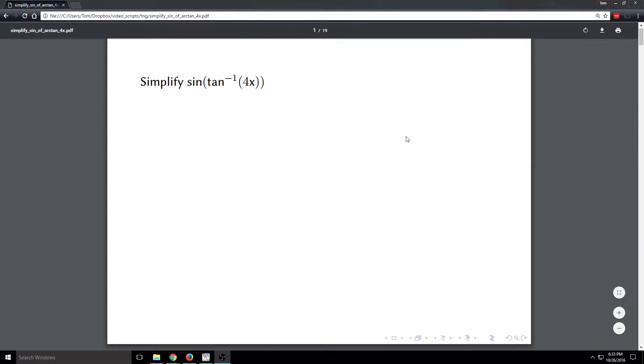In this video, we're going to talk about simplifying an expression involving trigonometric and inverse trigonometric functions. The expression that we have is sine of tan inverse of 4x.